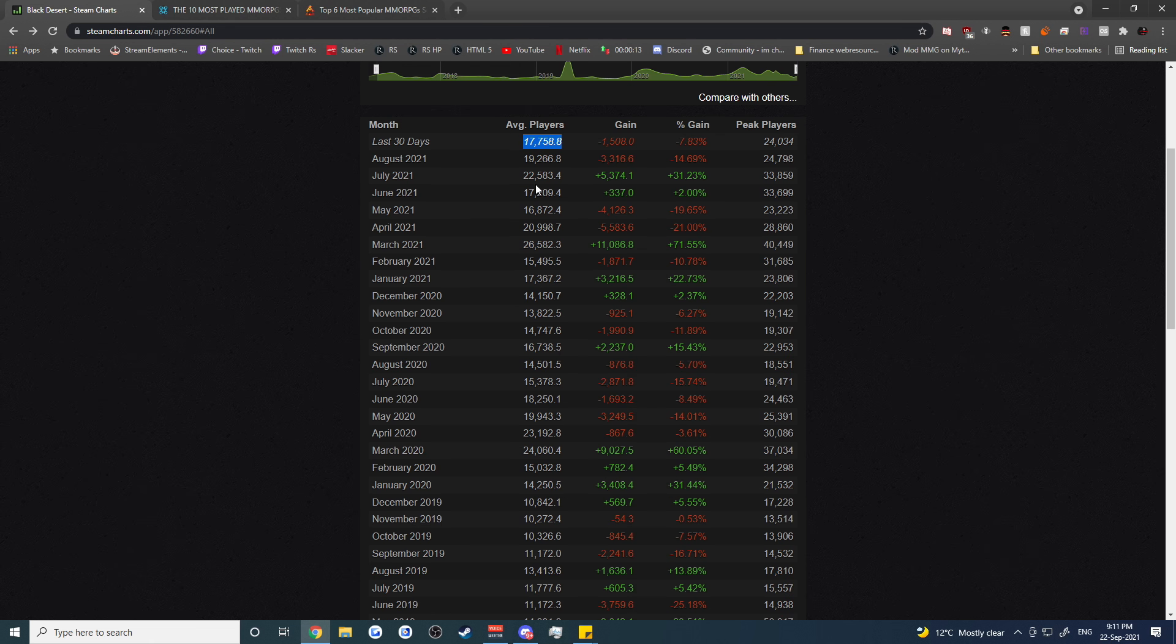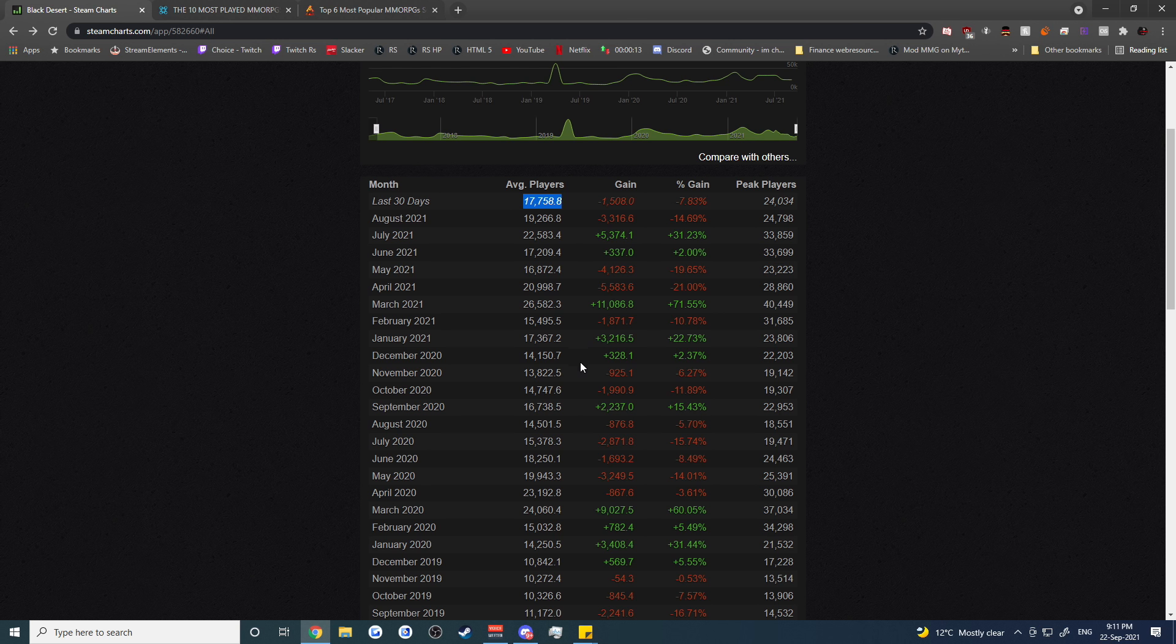The only time that it ever really hit 17,000 was after the pandemic started. So I really feel like the game is in a very very good position and the average number of players suggests some pretty decent health in the game.